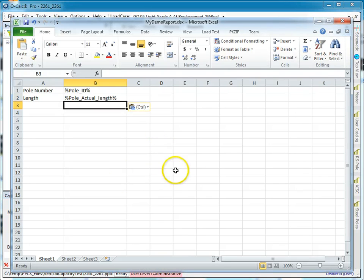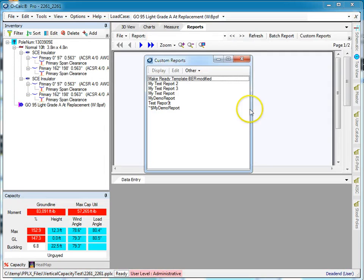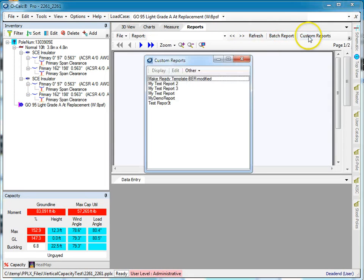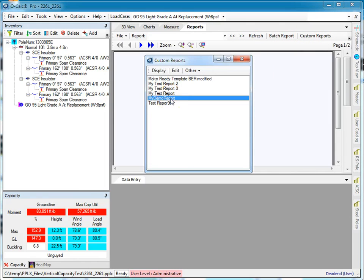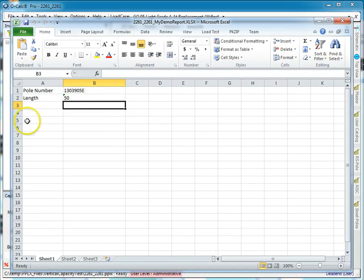Okay, that's enough for the time being. Let's save that. If we go to our custom reports tab, you see that my demo report is there. I click display, it's going to think about it, and it's going to tell me this is the pole ID and the pole's length in feet.